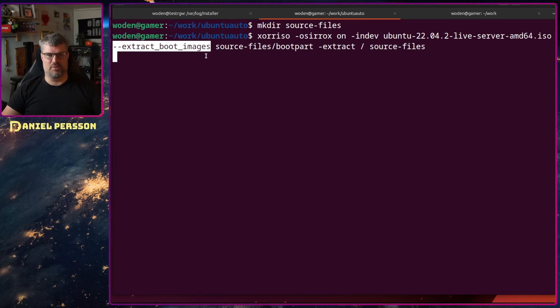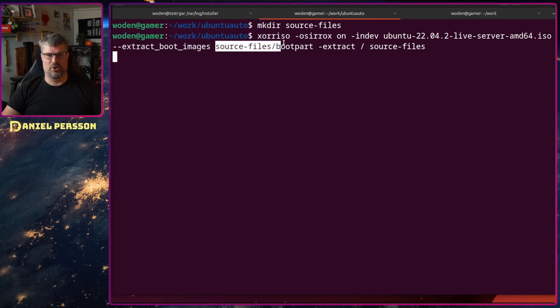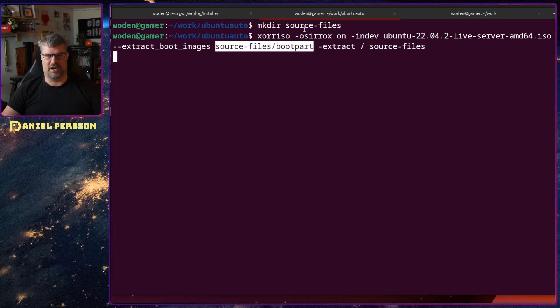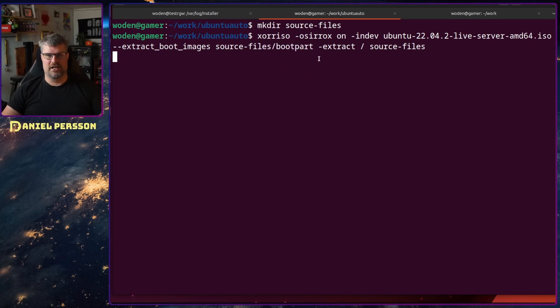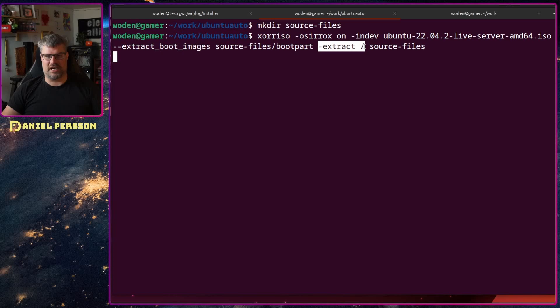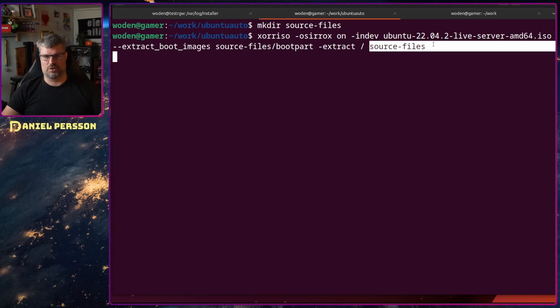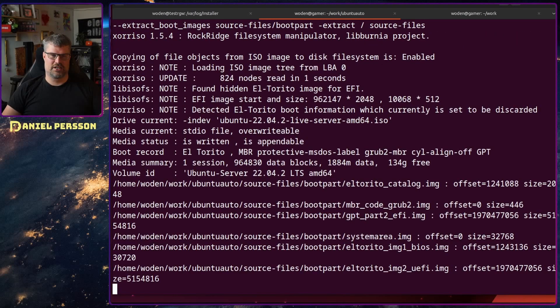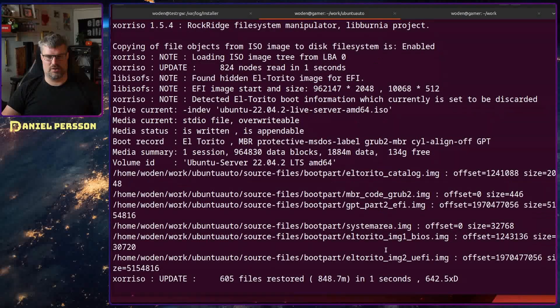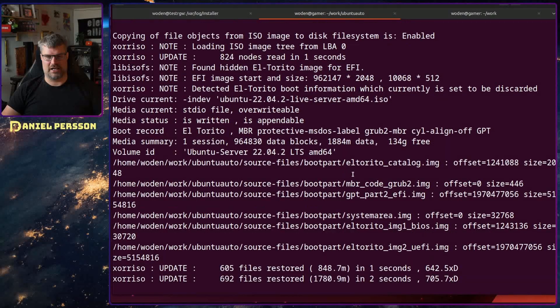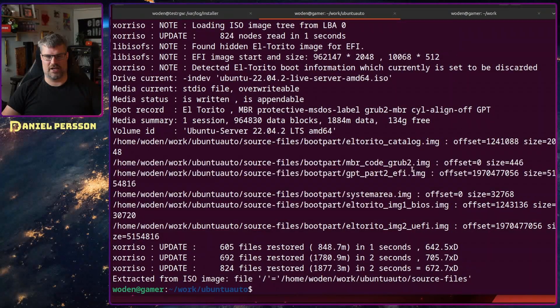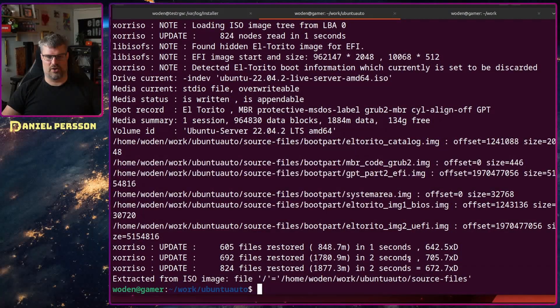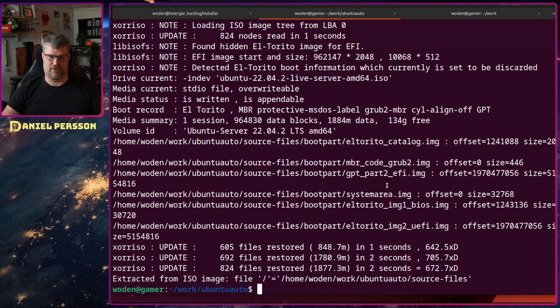I just had everything in the ISO. I believe the boot images are probably in a different partition in the ISO so I didn't get it when I just extracted the information. So I said extract boot images, put them in source files boot part - that's why I needed to create a directory. Then we extract the root of the ISO into source files. If I run this, you see it extracted a bunch of images and the rest of the information.